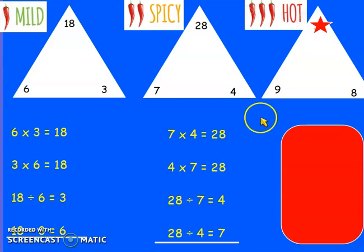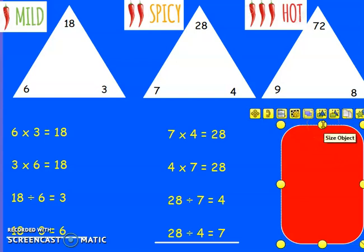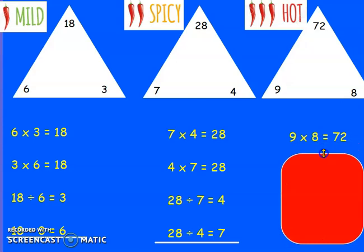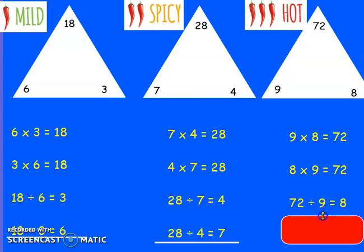Did anyone push themselves with the hot challenge? The calculation was 9 times 8, and the answer was 72. Well done if you got that right. Call them out with me: 9 times 8 equals 72. 8 times 9 equals 72. 72 divided by 9 equals 8. 72 divided by 8 equals 9. How many did you get right? Well done for giving it your best shot.